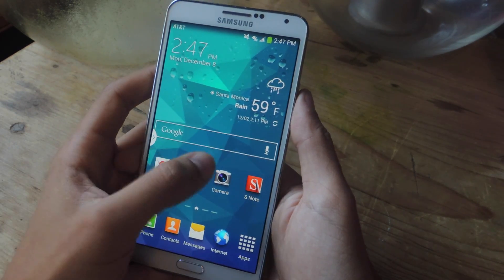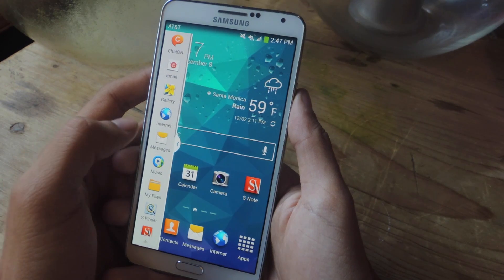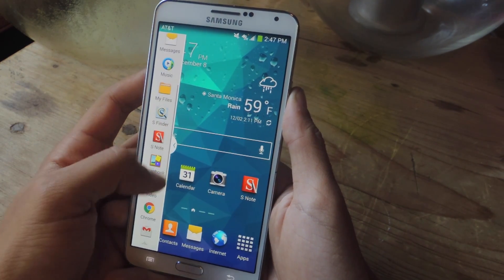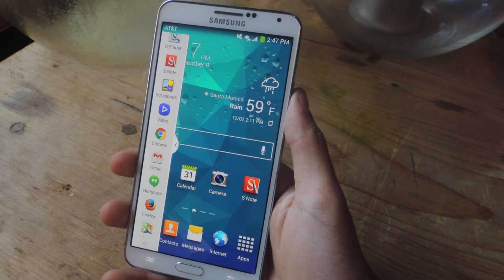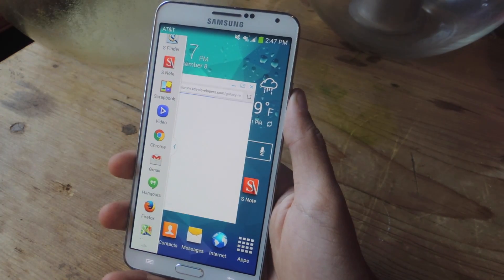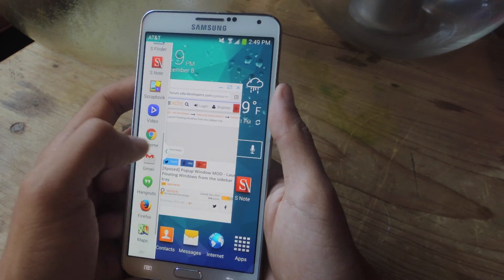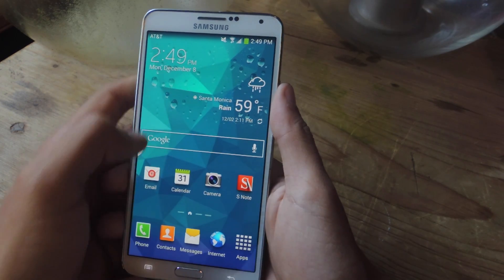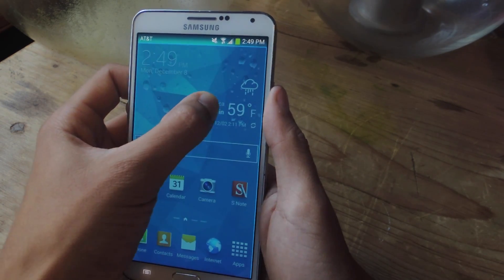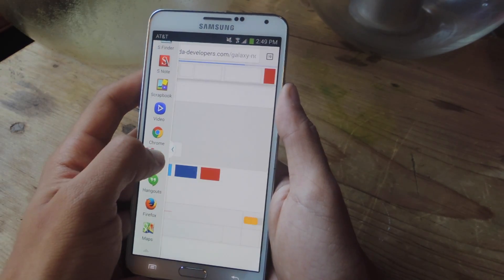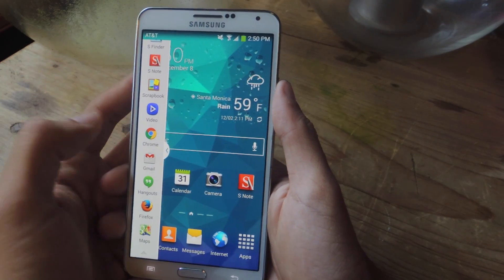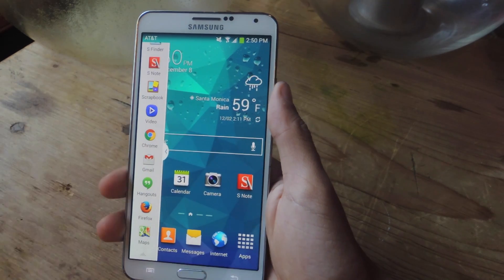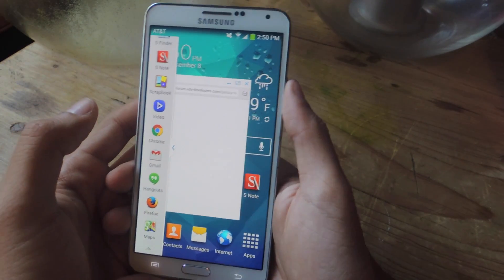The device is booted back up and now we're going to go into the multi-window mode sidebar, just like on the Galaxy Note 4. I'll tap on Chrome and you get a pop-up window now. If you want to bring up an app in the usual multi-window way — not the floating window — just close any floating windows and hold down like that. You can open another one the same way. That's the usual multi-window feature on the Note 3, but otherwise you just tap on it to create a floating window, just like on the Galaxy Note 4.